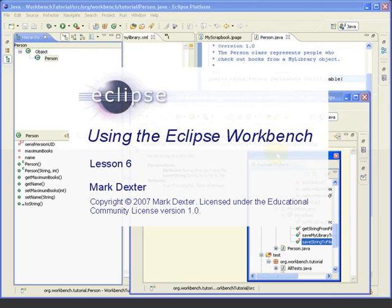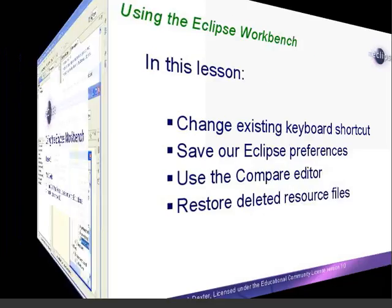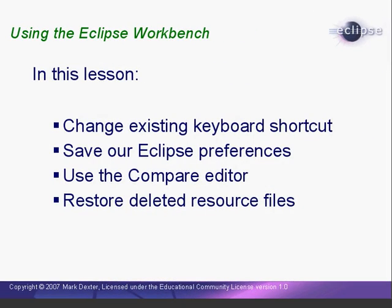Hello. Welcome back to Using the Eclipse Workbench. In the last lesson, we looked at a number of existing Eclipse keyboard shortcuts, and we learned how to create a new shortcut.